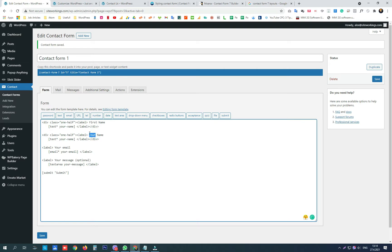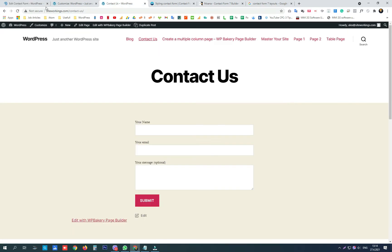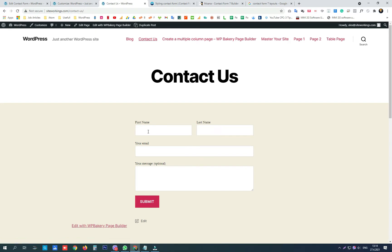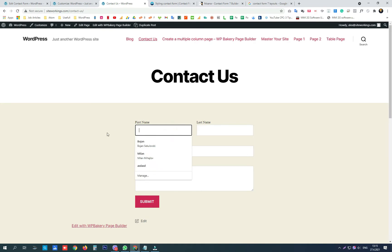When we save the changes, we can check the live looks and we have two columns in one row: first name, last name, email is under them.